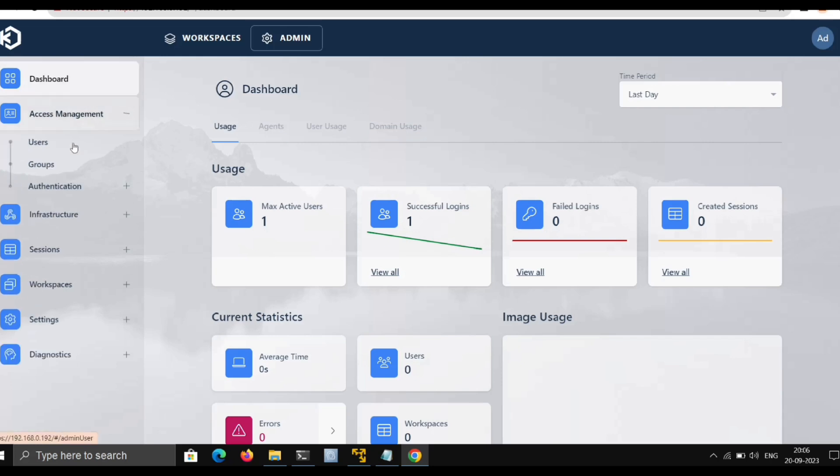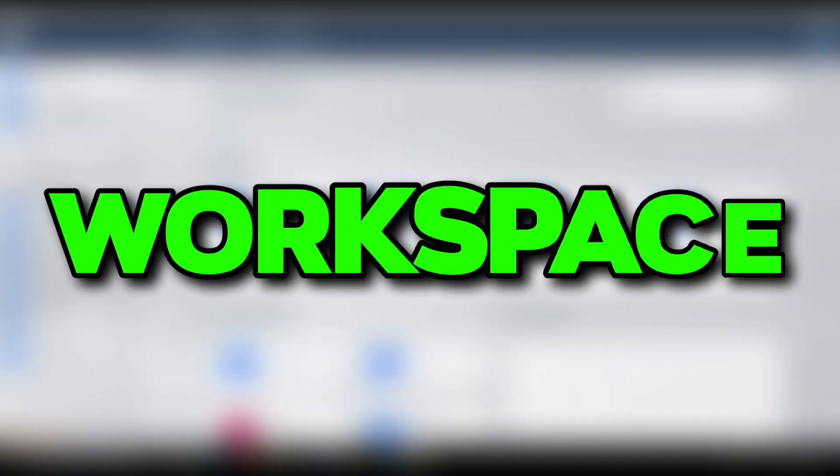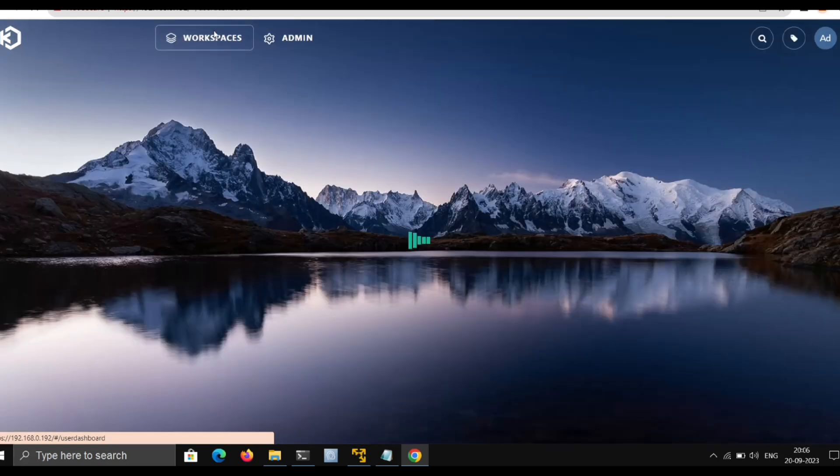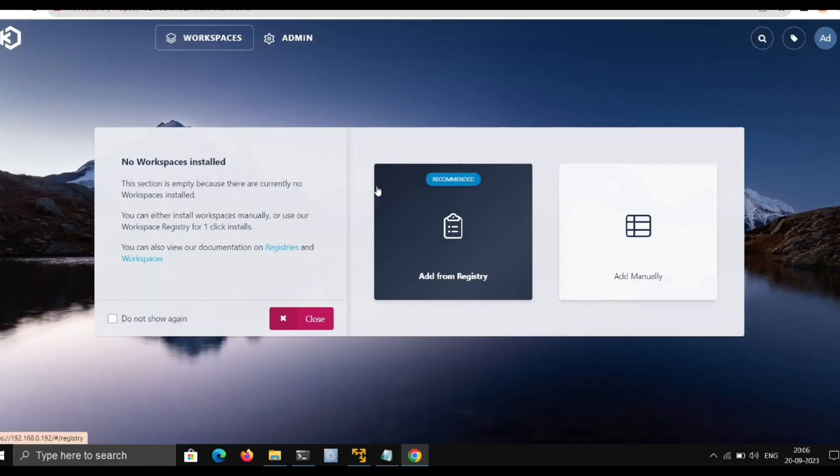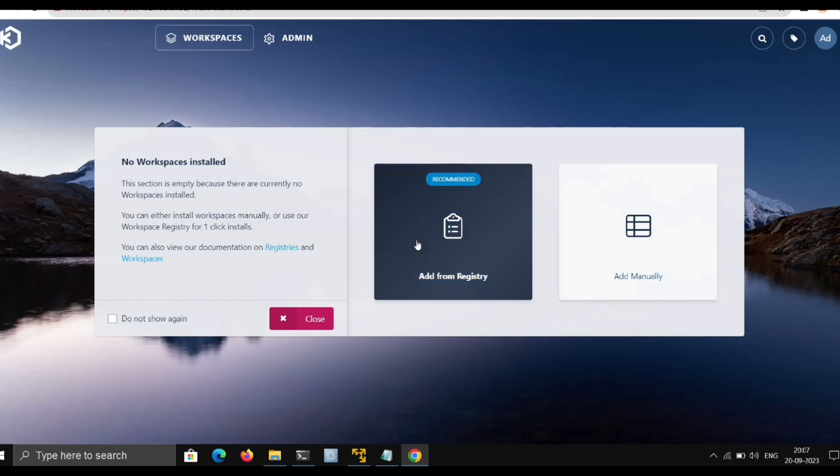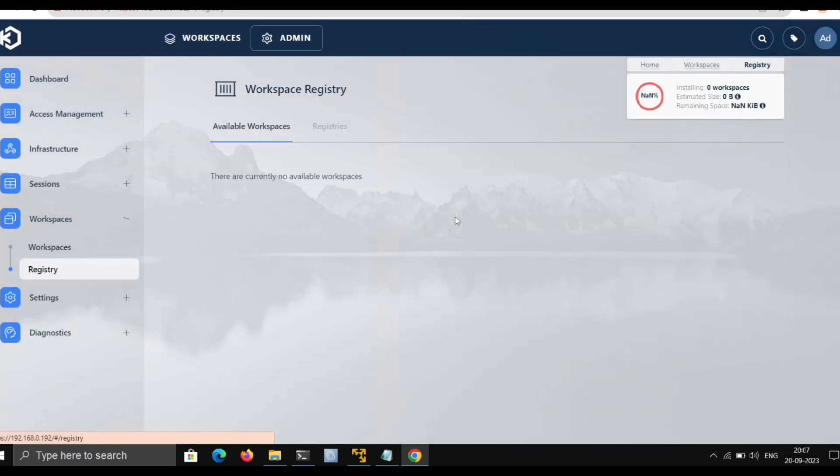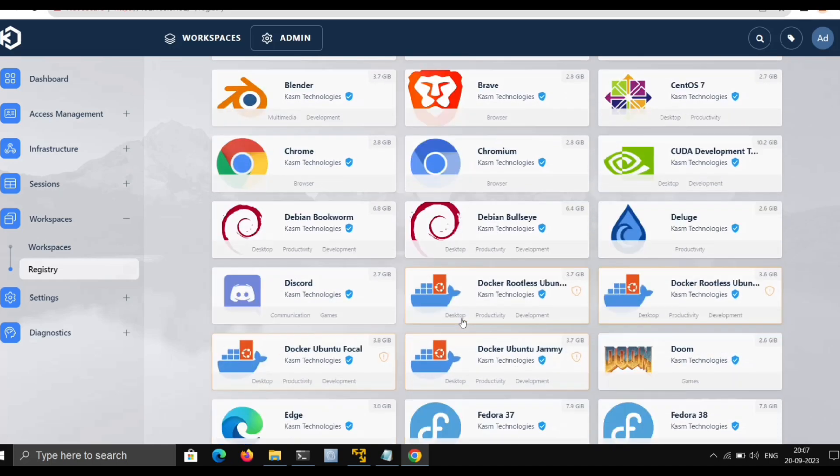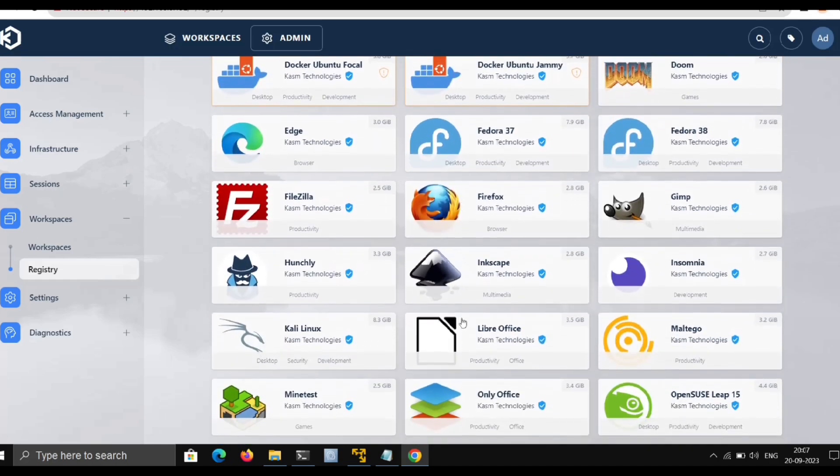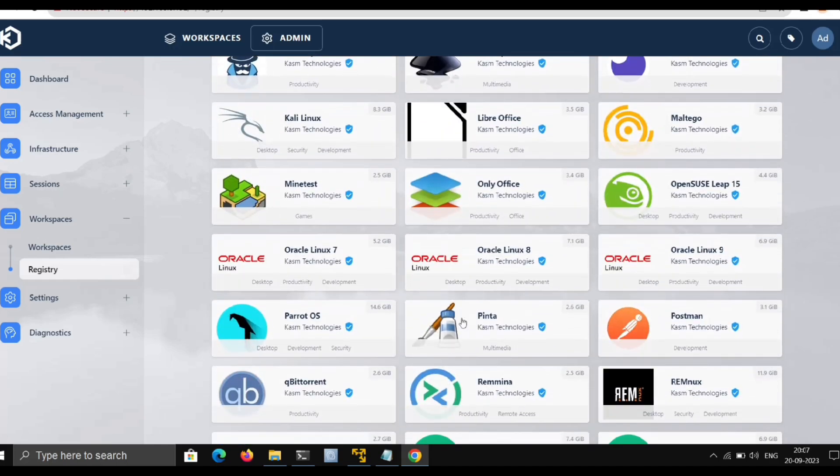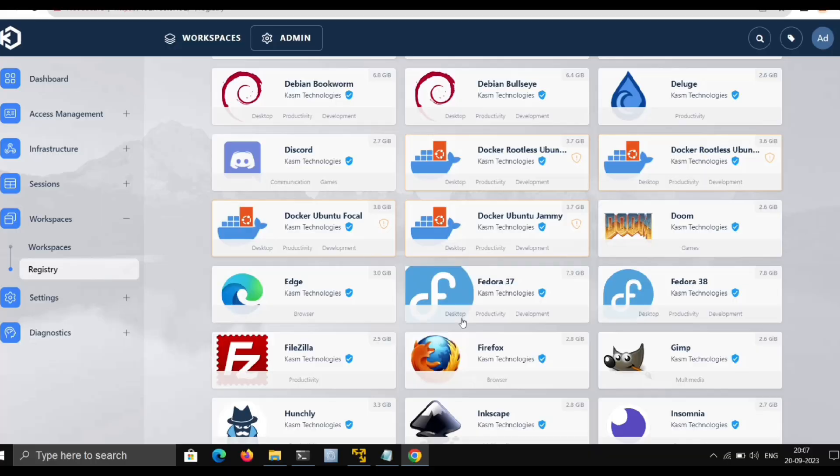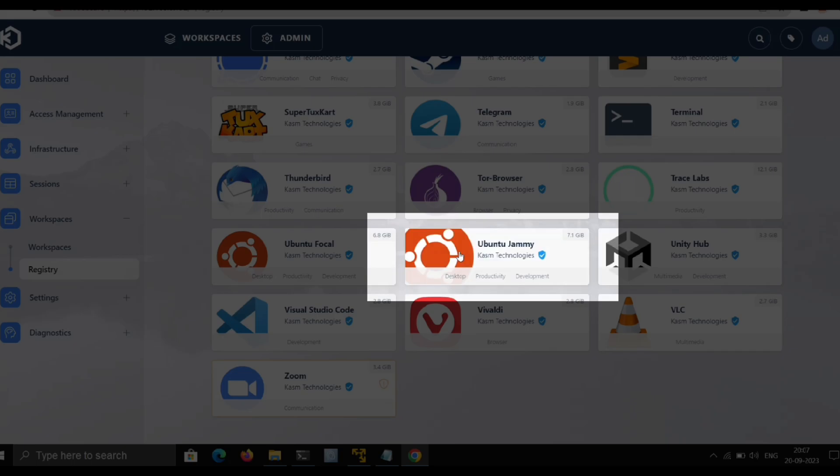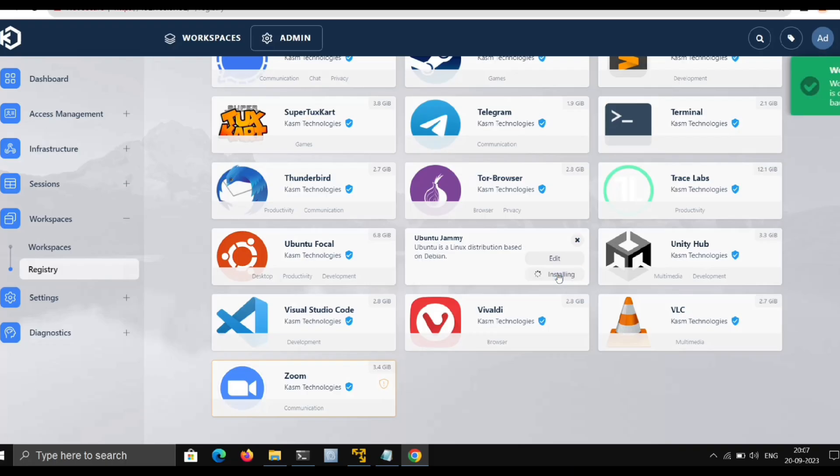Now we have plenty of options here, but for now we're more interested in Workspaces. Just click on it and give it a moment. Since we didn't install any workspaces yet, it's empty, so just click on Add from Registry. Here we have various distros and apps—Kasm calls these registries. Let's quickly run Ubuntu. Just click on it and install.